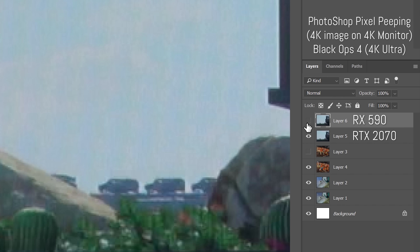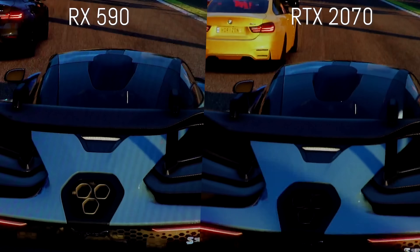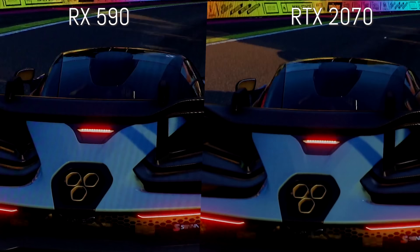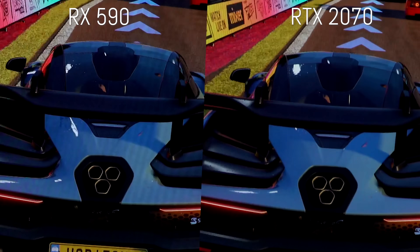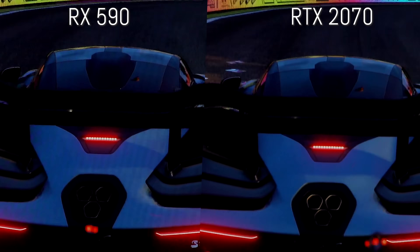We captured this with a Sony a7s II in a controlled environment where the settings, the camera position, and the monitor position were all exactly the same. The reason we didn't use a capture card is because capture cards introduce their own compression — especially at 1080p you won't get an accurate result. Even a 4K capture card will still expose itself to some form of compression.